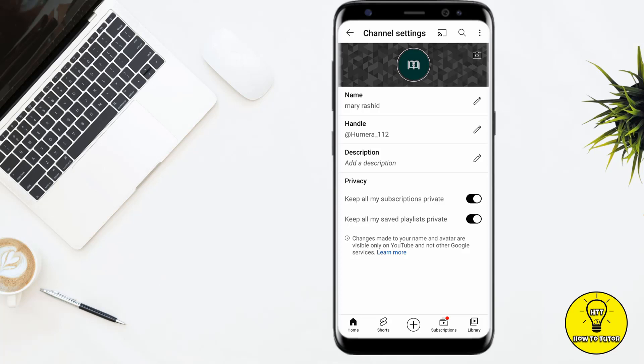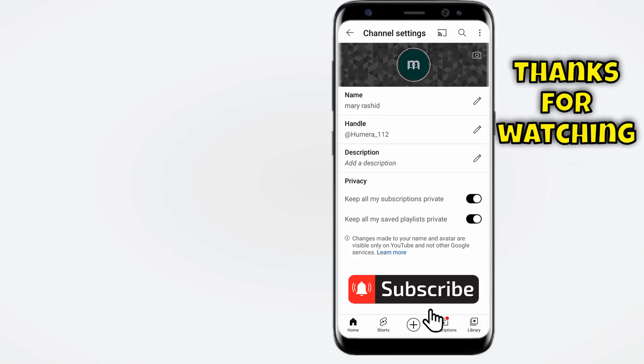Hope you guys like this video. If you liked this video, give it a thumbs up, don't forget to subscribe to the channel, and hit the bell icon. Thank you for watching.